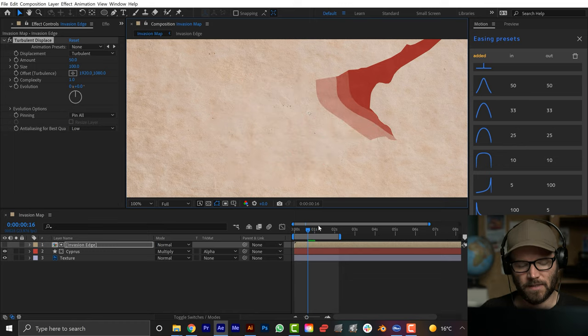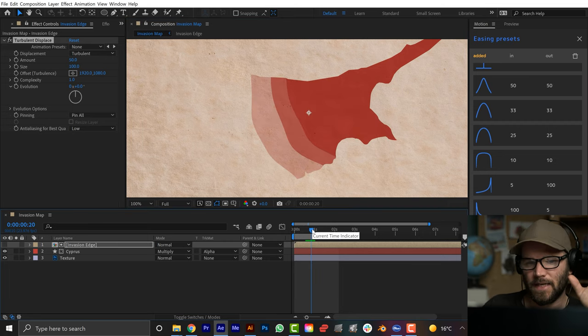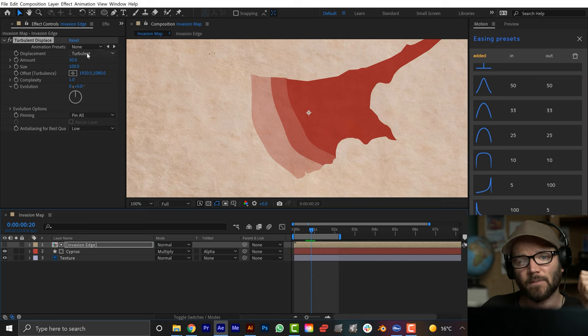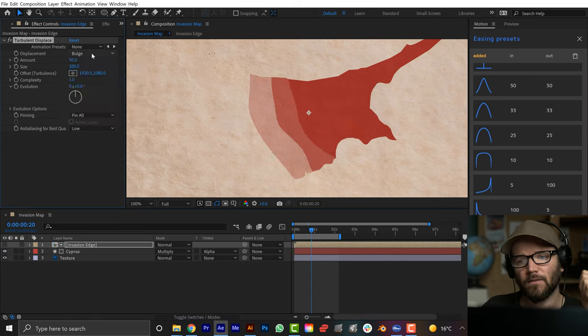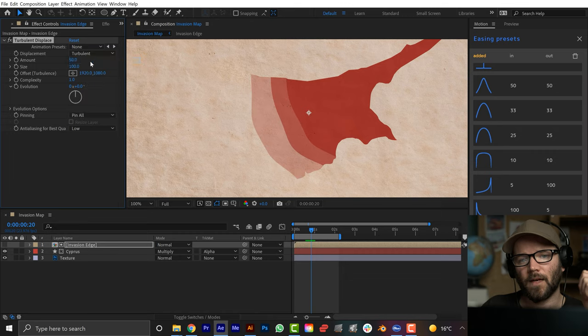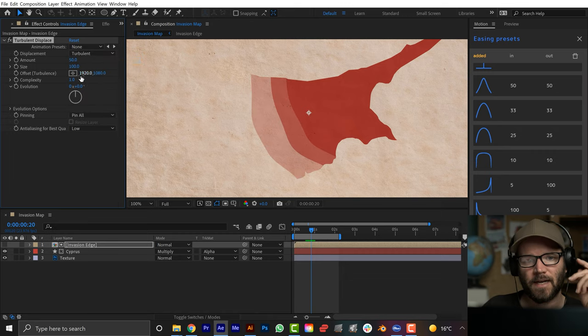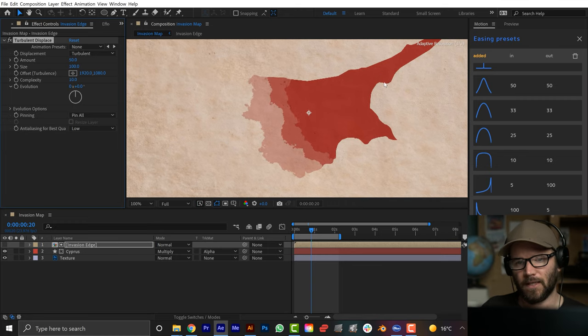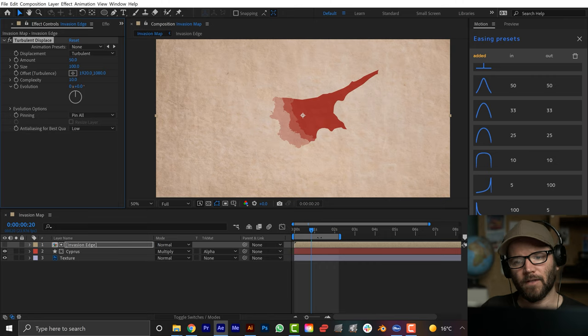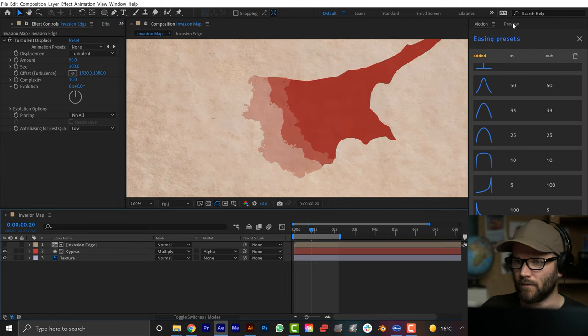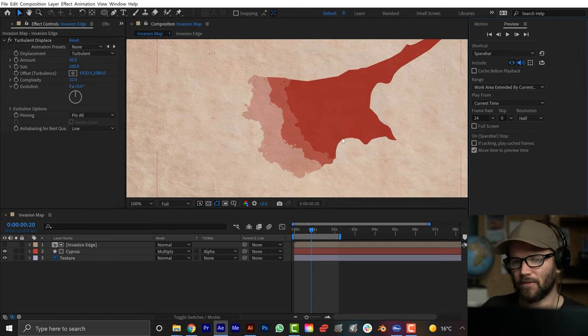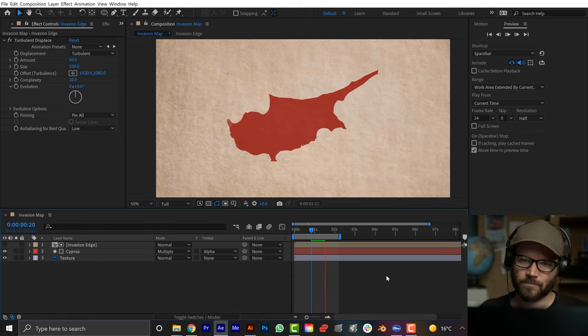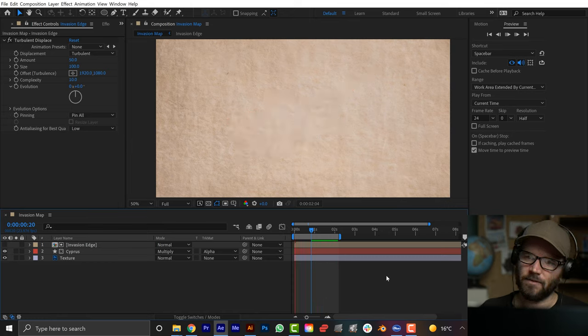There's a bunch of different ways that I can customize the edge here. This includes the type of displacement. I can change it to all these different types. Then I can mess with the amount, the size. But the biggest thing is complexity. I'm going to crank the complexity all the way up. I think it goes to like 10. And now right there, check that out. I've already got something that's looking way cool. So if I go to preview, I'm going to bring the resolution down to like half, because I doubt this is going to play at full speed.